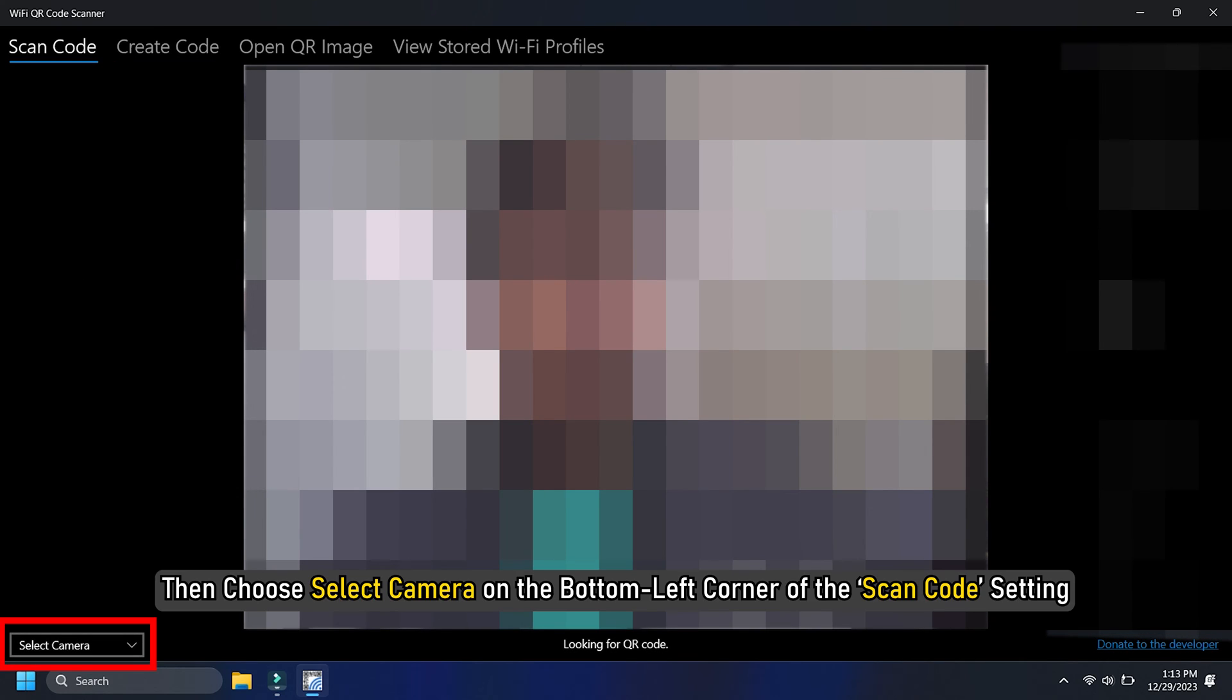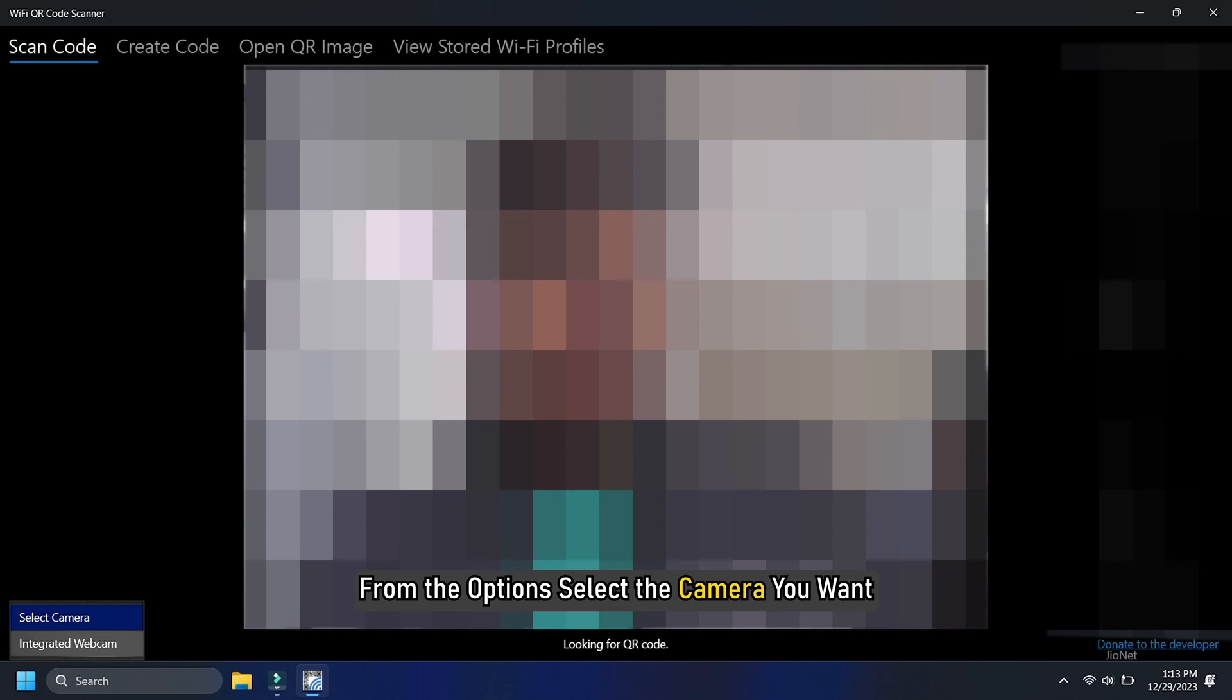If you are using a separately attached webcam on your computer, then choose Select Camera on the bottom left corner of the scan code setting. From the options, select the camera you want.